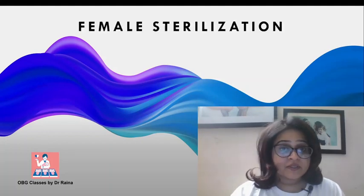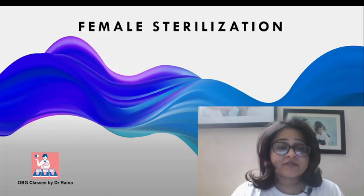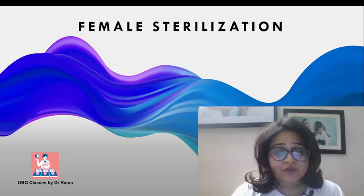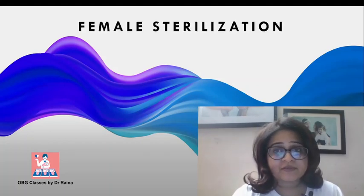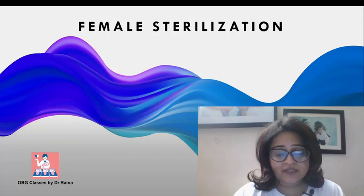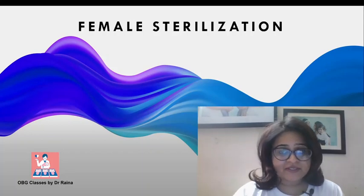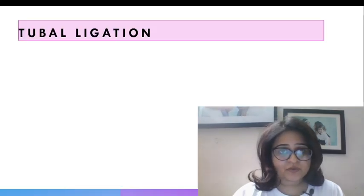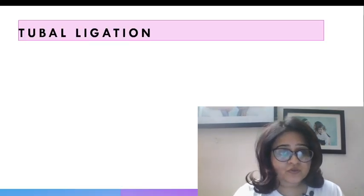Hi everyone. So today we will be talking about a very important topic that is female sterilization or tubal ligation. We will be discussing the important points that you should know for the exam.